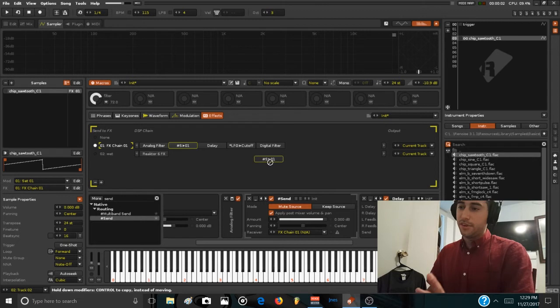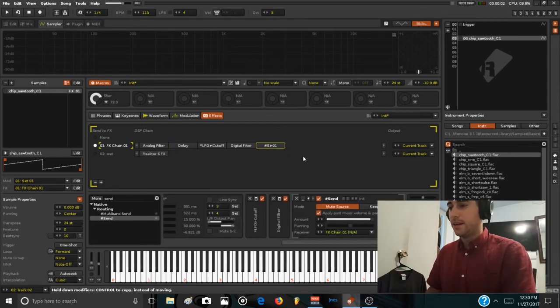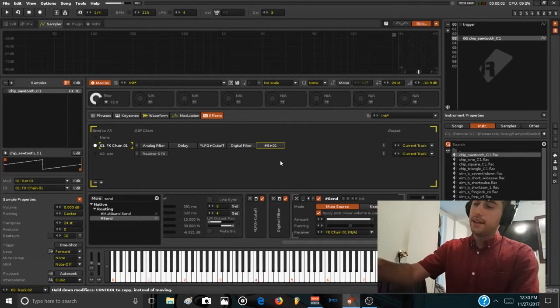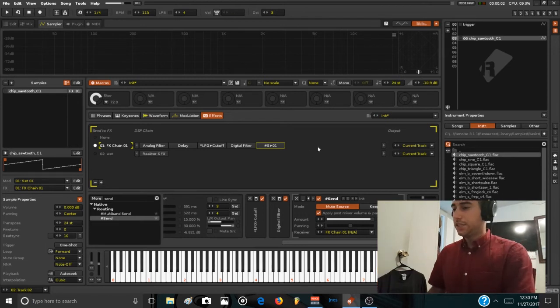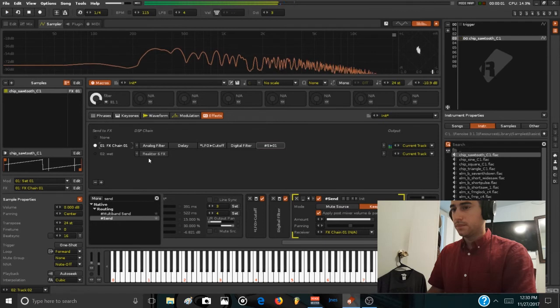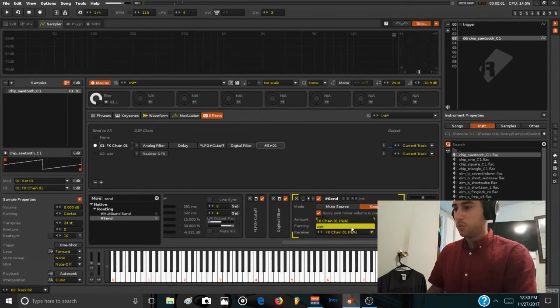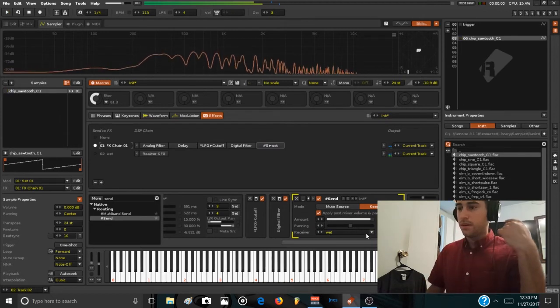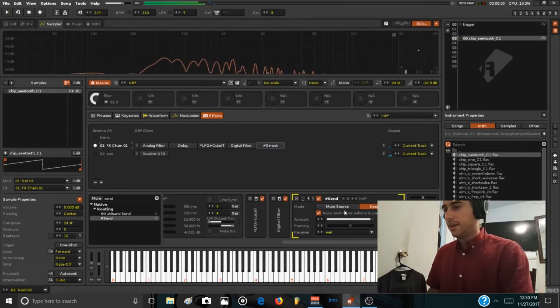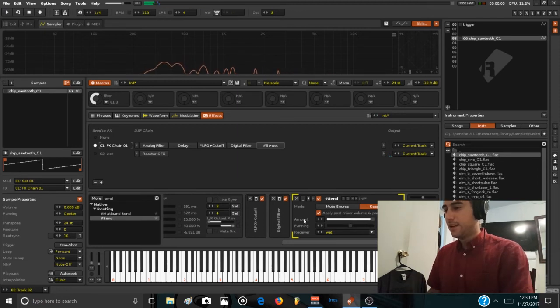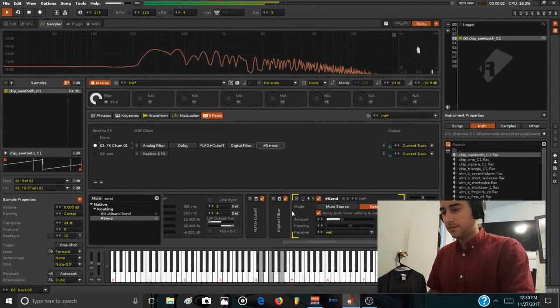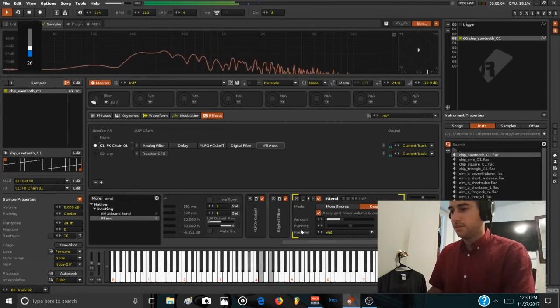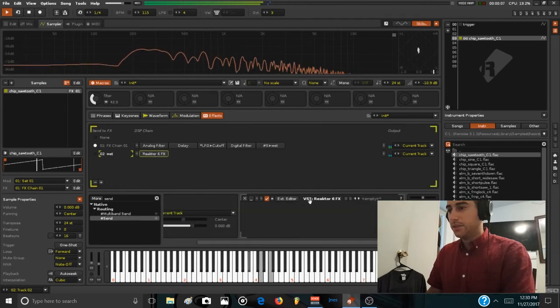For this instrument I will put it completely on the back. I'm going to use the keep source so the reverb doesn't cut the output of the first chain. Send this to wet. Now you can hear the shimmer in action. Now we can control the amount of signal that we're sending with this knob over here.